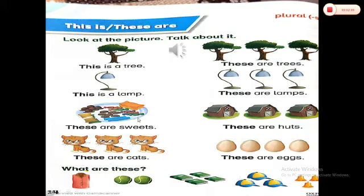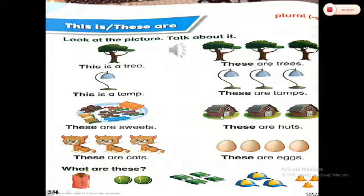Now look down — there are sweets in the picture. Is there only one sweet or many sweets? Yes, it's more than one. So we say: these are sweets. In the next picture, is it only one hut or more than one? It's more than one, that's right. So we say: these are huts.